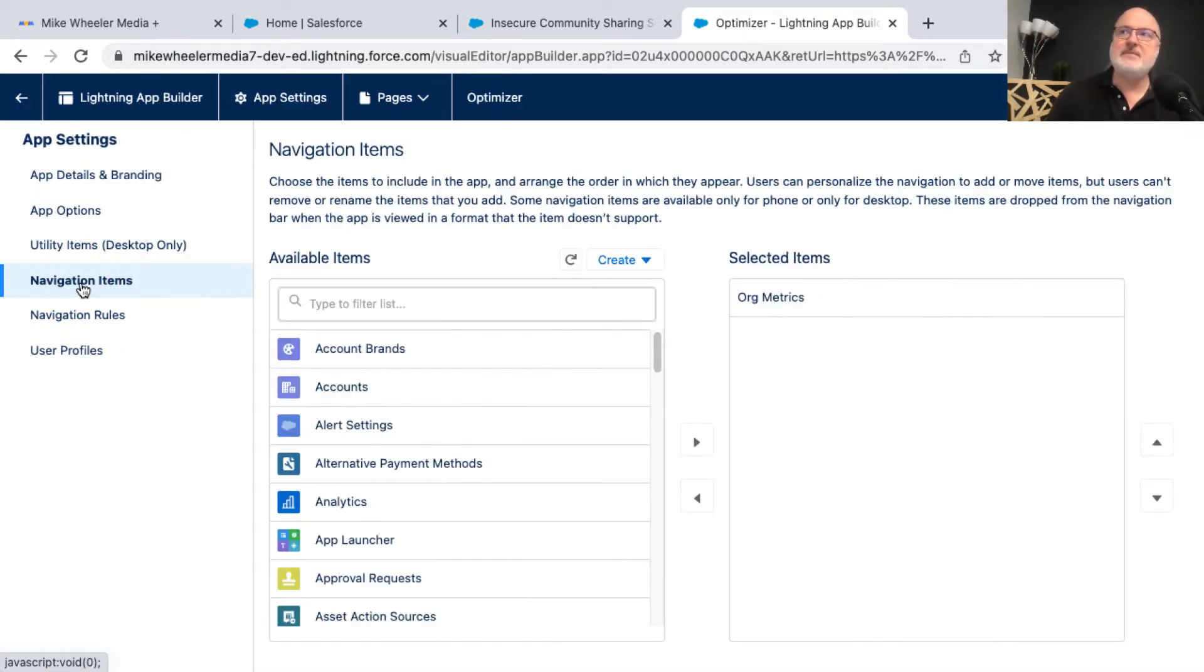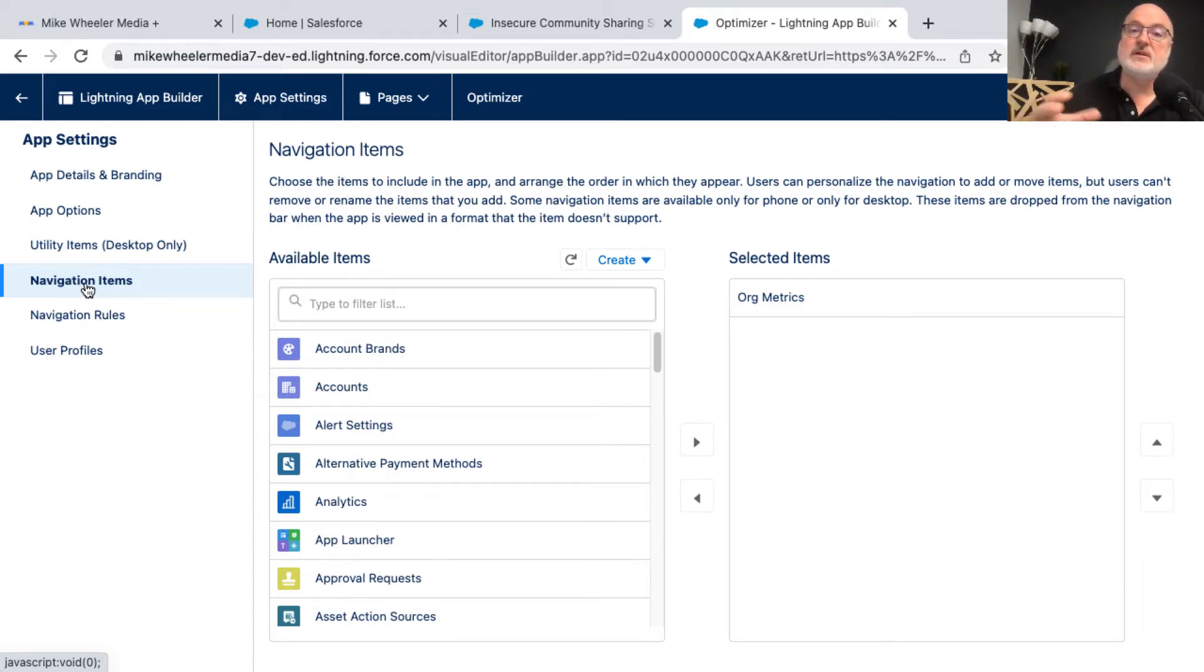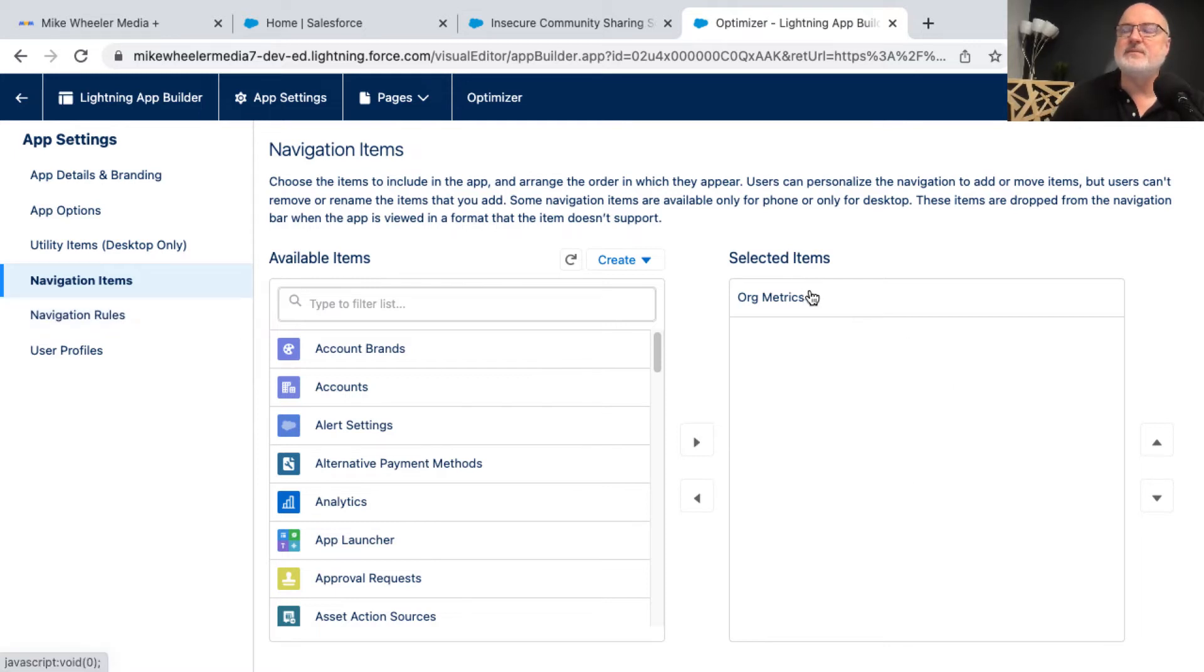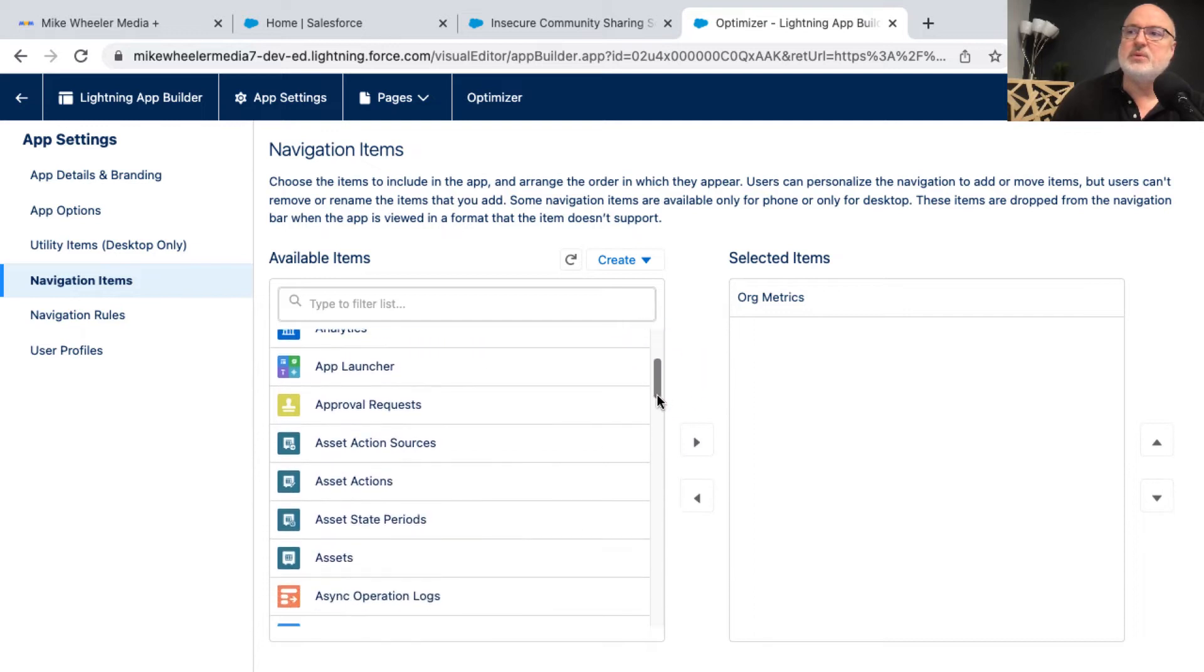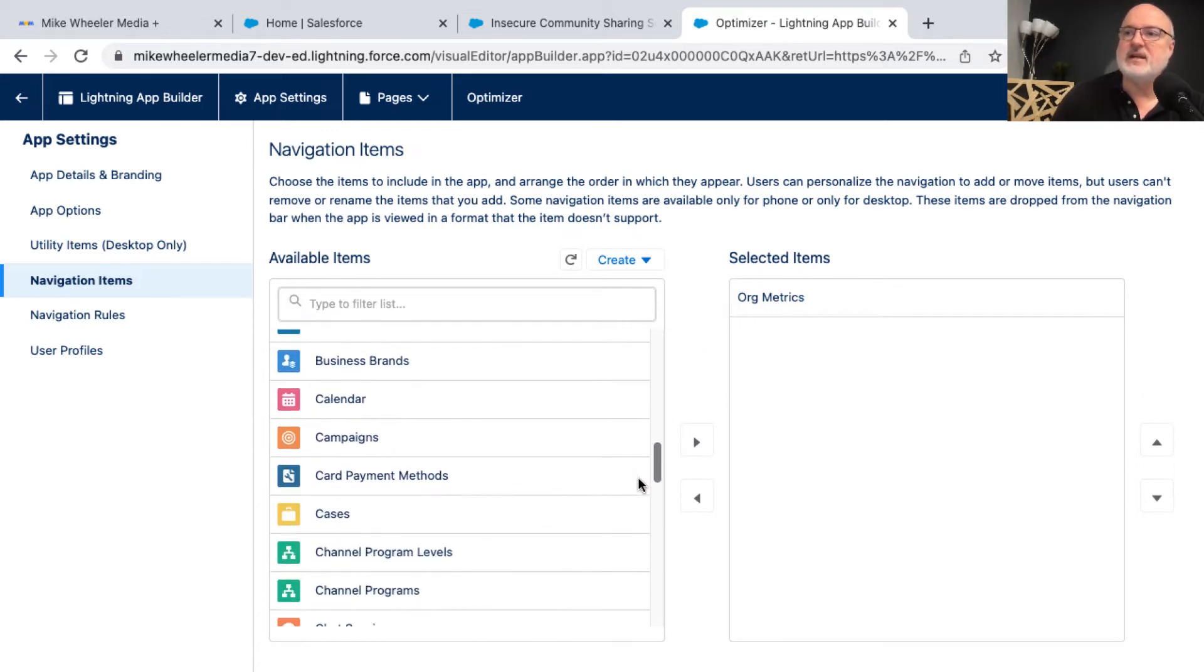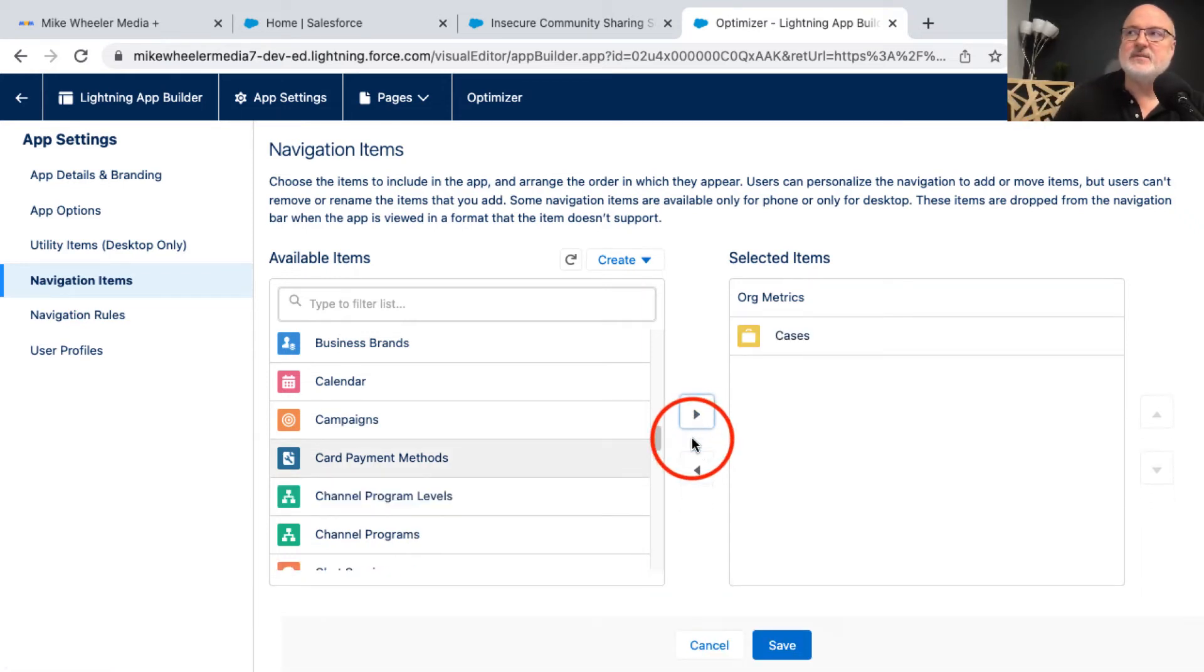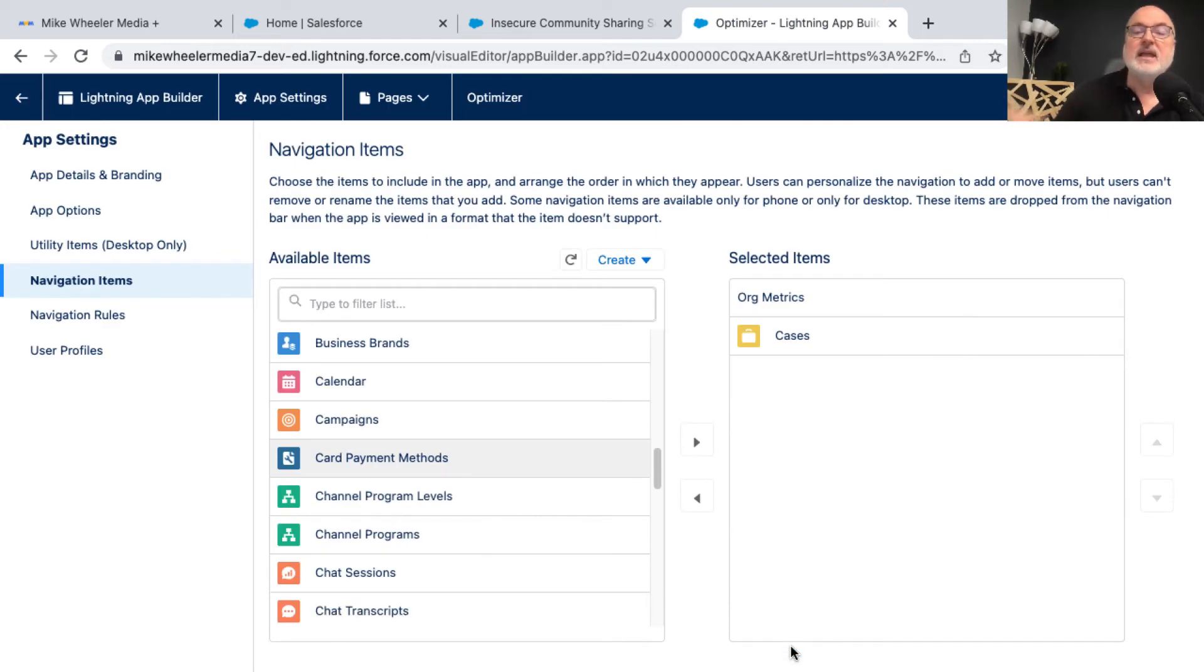Other items here in the app settings would be navigation items. With this optimizer app, it does provide you with org metrics. And you saw in that list view that I was on previously, all these different items that needed to be addressed. All of those items are housed in the selected item of org metrics. You could add other navigation items as well. So if you wanted to pull up records related to accounts or contacts or cases, whatever it may be, then you could do so. I'm going to go ahead and move cases over to the right for selected items and save that selection.